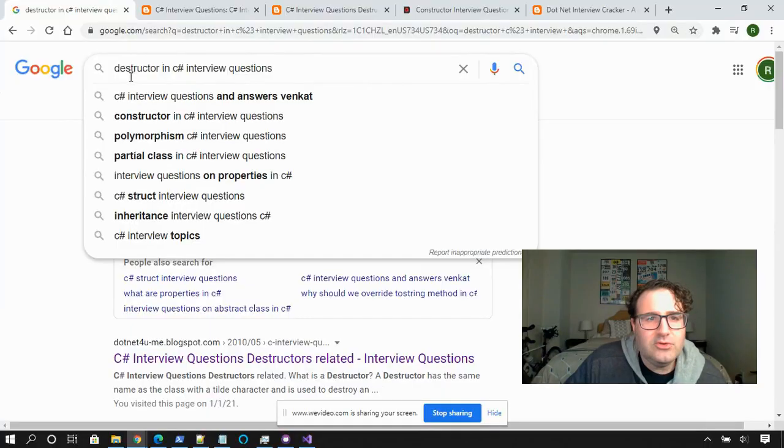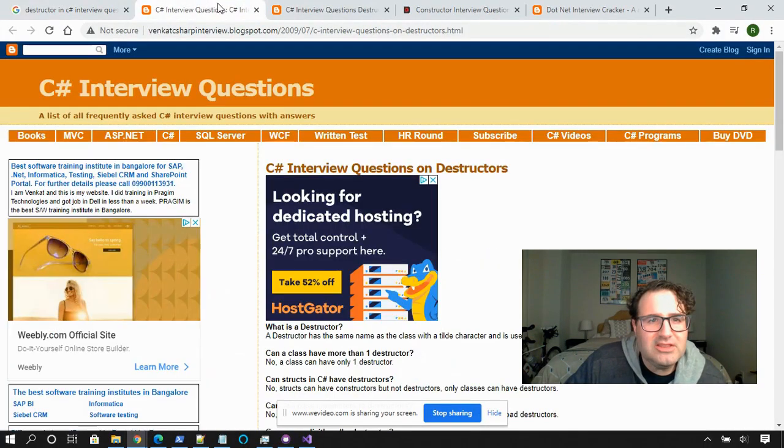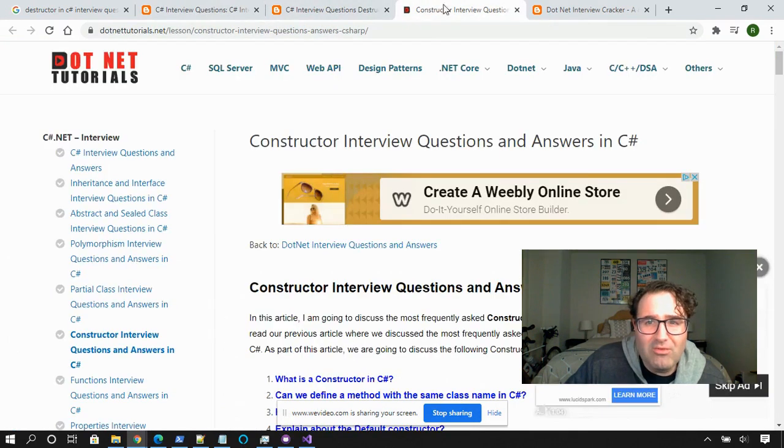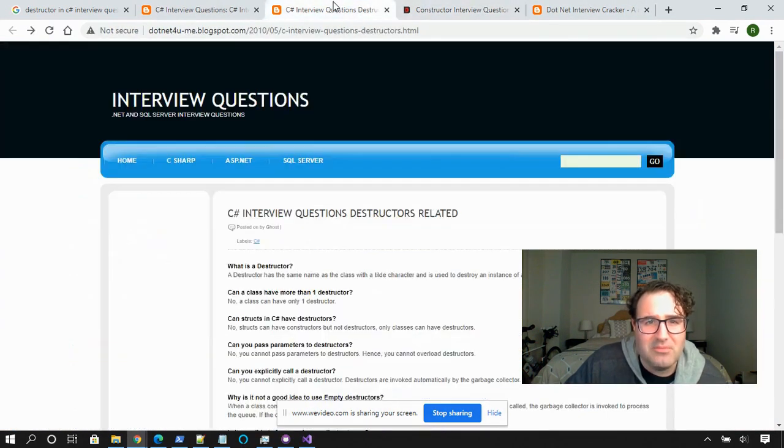Then why is the destructor interview question even being asked? Well, most companies it isn't. Do a Google search on destructor and C# interview questions — look at the websites that come up, see how old they are. Nobody makes websites that look like this anymore. None of these websites are newer than 2010. So in an interview, if somebody asks you what is a destructor, say: "A destructor is a method that performs cleanup when a class is destroyed." Take it as a red flag that maybe this company is using older technology or their developers haven't learned anything new. Keep this in mind during the process and good luck on your next interview.